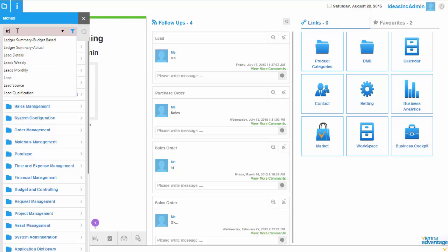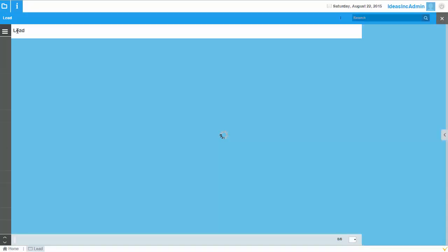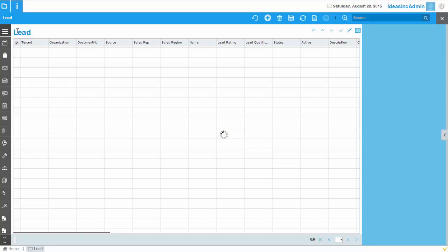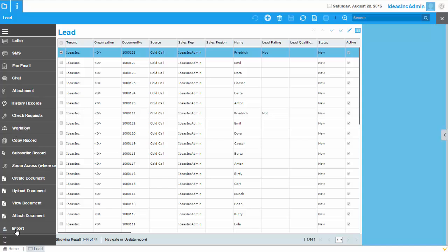I have prepared an example in which I'm going to import data into the lead window. I have a number of leads in an Excel file and I would like to bring those leads into the system. I have also set up a small workflow so that after the lead import, that workflow will be triggered automatically. Once you install the Excel import utility, on the left side of a window at the bottom you will see an icon called 'Import'.